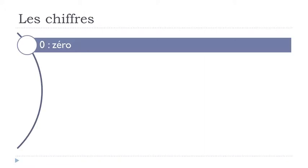Les chiffres. Zero. Okay so remember you get this Z and then E accent aigu Z.